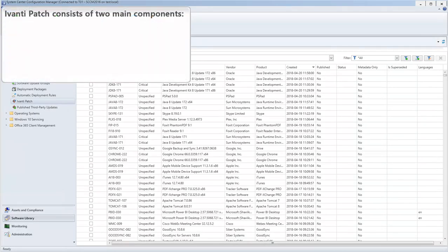Ivanti Patch consists of two main components. One is the Update Catalog, which contains the detection and deployment logic used to patch non-Microsoft products and legacy Microsoft products.